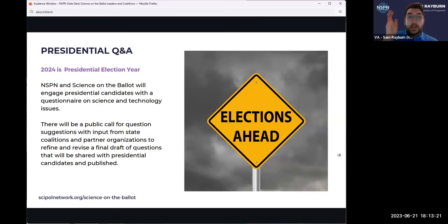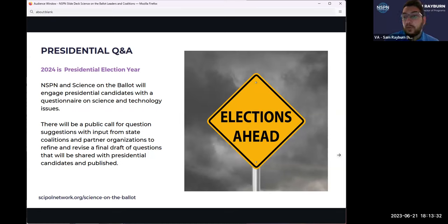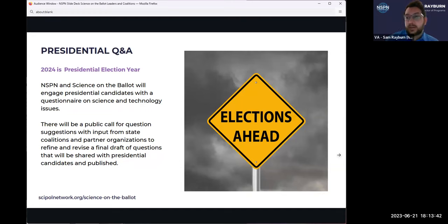Another thing I want to put on people's radar: because we are heading into a presidential election year, historically Science Debate and now Science on the Ballot will develop a questionnaire on science and technology issues for presidential candidates. We will do a lot of work at the NSPN level of soliciting feedback on types of questions to ask for that, and we definitely want our state coalitions to be involved in providing feedback on what those questions should be.